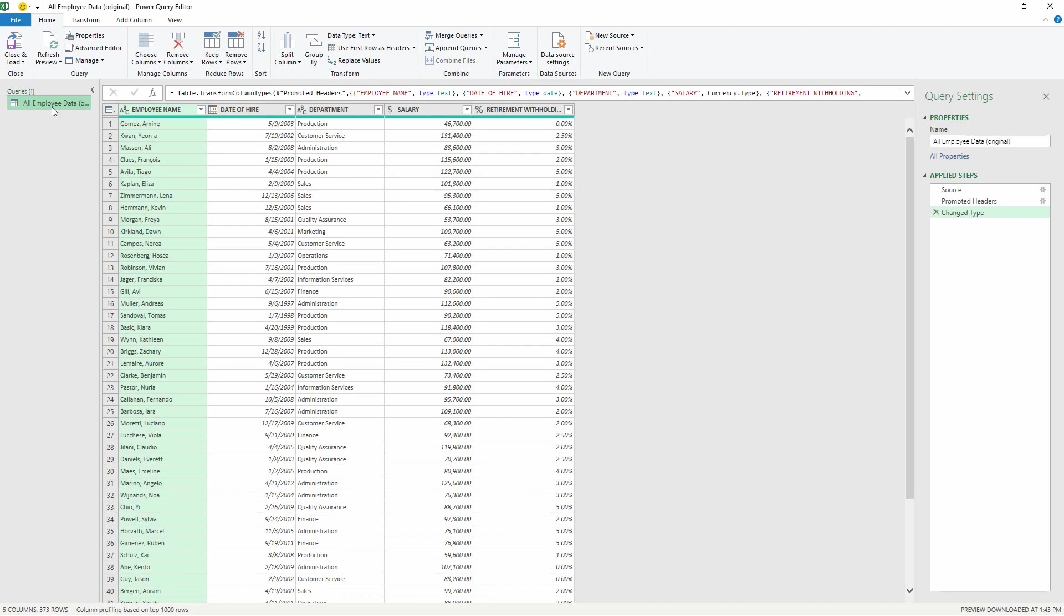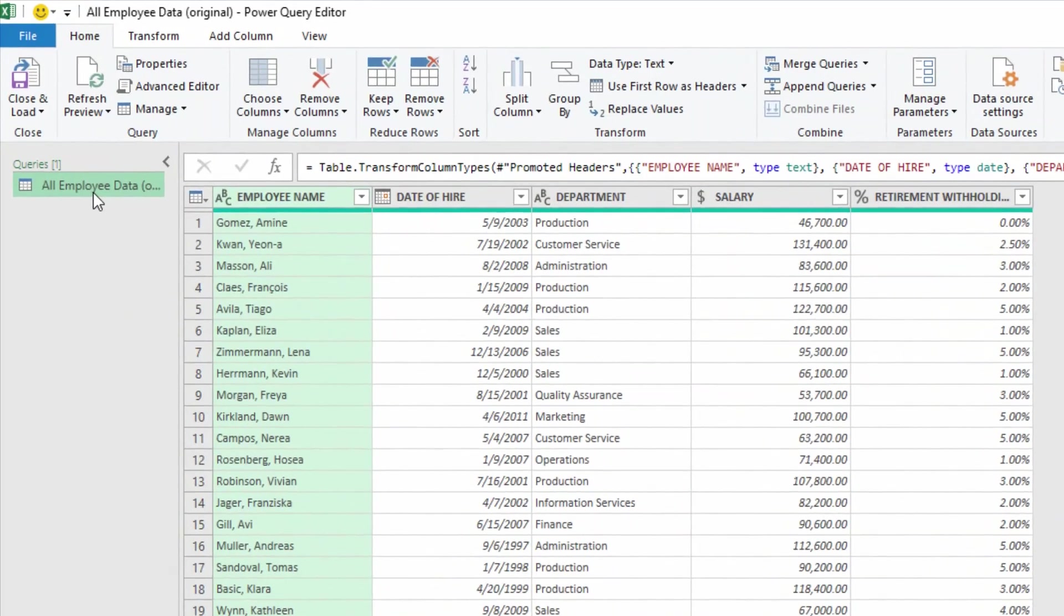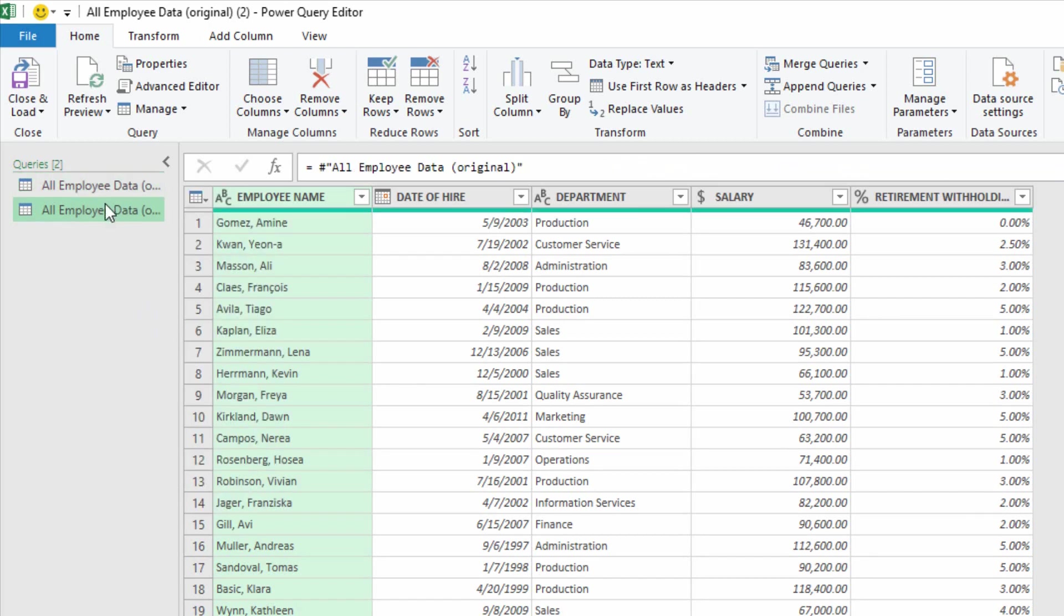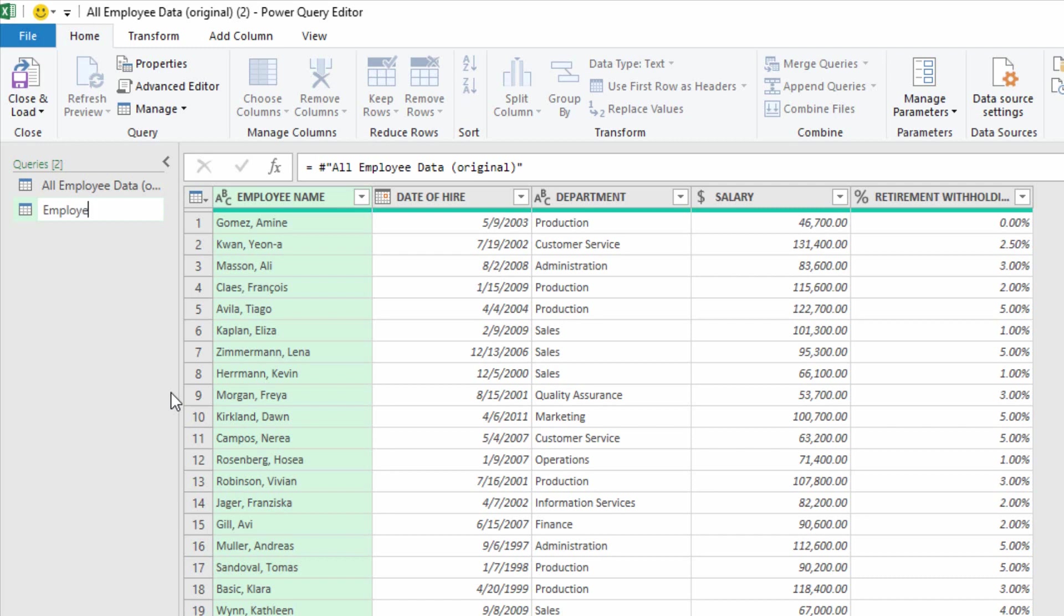Now I'm going to have a scenario that somebody comes to me with and they say, could you tell me when everybody's work anniversaries are and how many years of service they have so far? So what I'll do is right click on All Employee Data and reference this. The reason I'm referencing it is because the All Employee Data is going to be the thing that brings in the data from the CSV file and then all these other queries I'm going to build are going to refer to it. I'll go here to Reference and I'll call this Employee Anniversaries and Service.